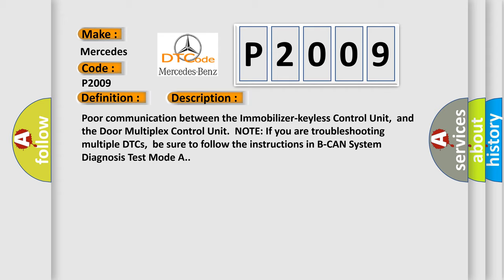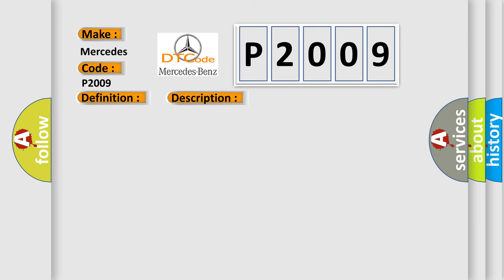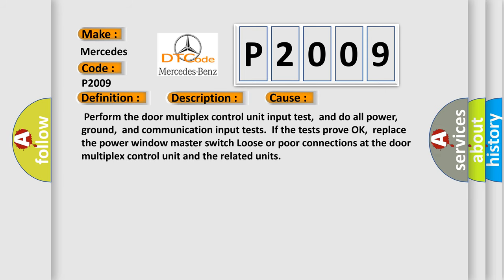This diagnostic error occurs most often in these cases: Perform the door multiplex control unit input test, and do all power, ground, and communication input tests. If the tests prove OK, replace the power window master switch or check for loose or poor connections at the door multiplex control unit and the related units.